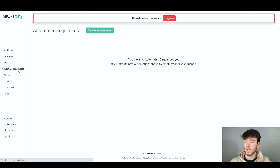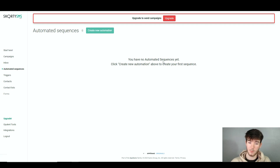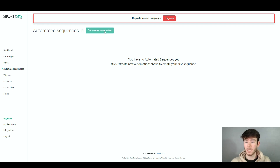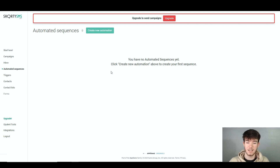Below the inbox we have automated sequences, which is just as straightforward as the campaigns section. It shows you have no automated sequences yet, and prompts you to click the Create New Automation button. Once you click that green button and go through the process, your automation appears here where you can edit and build it out.